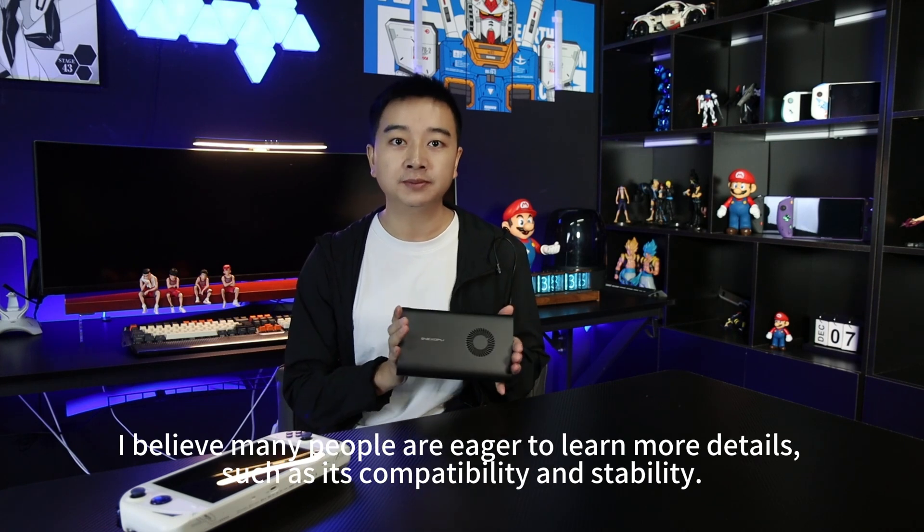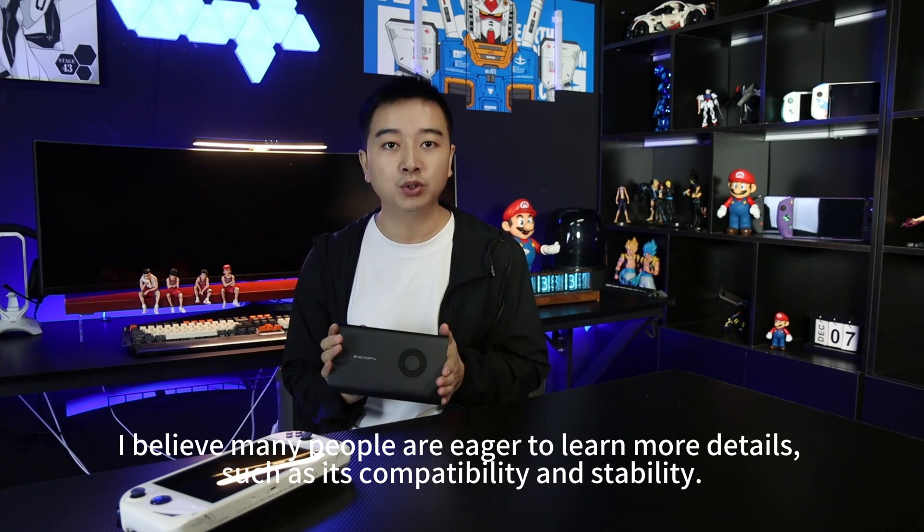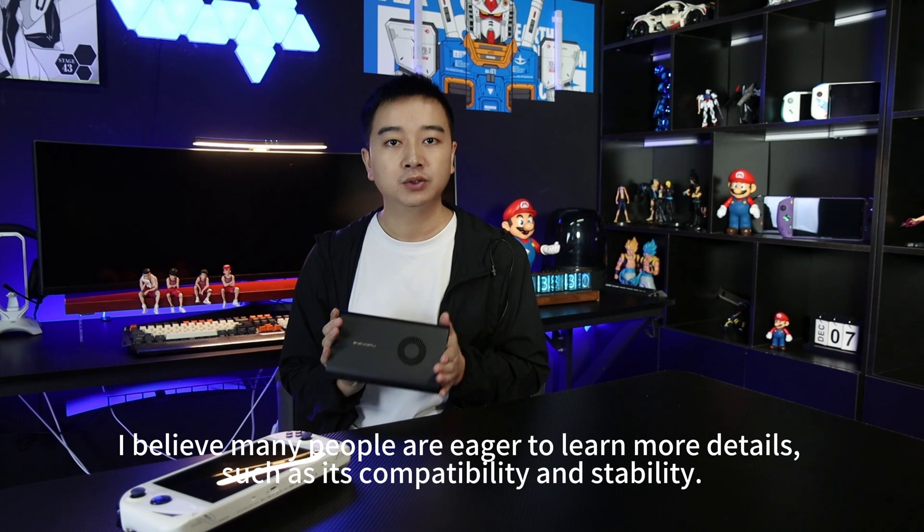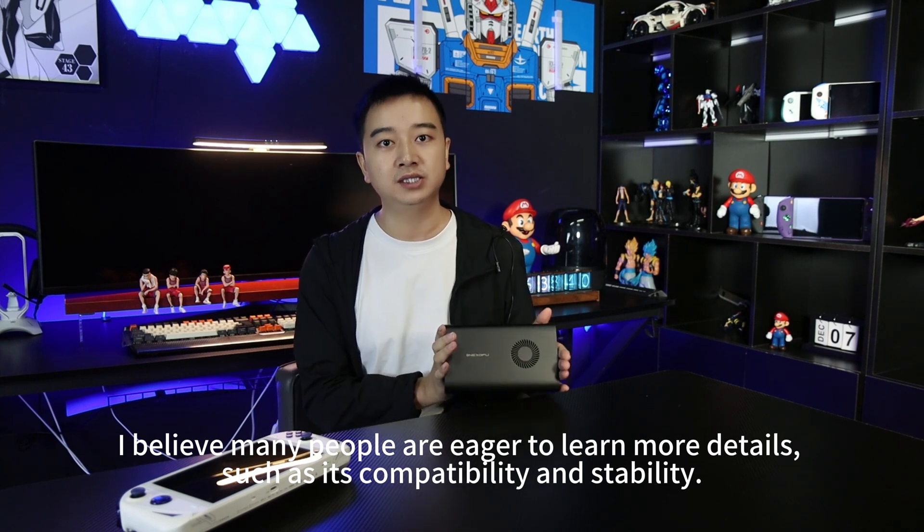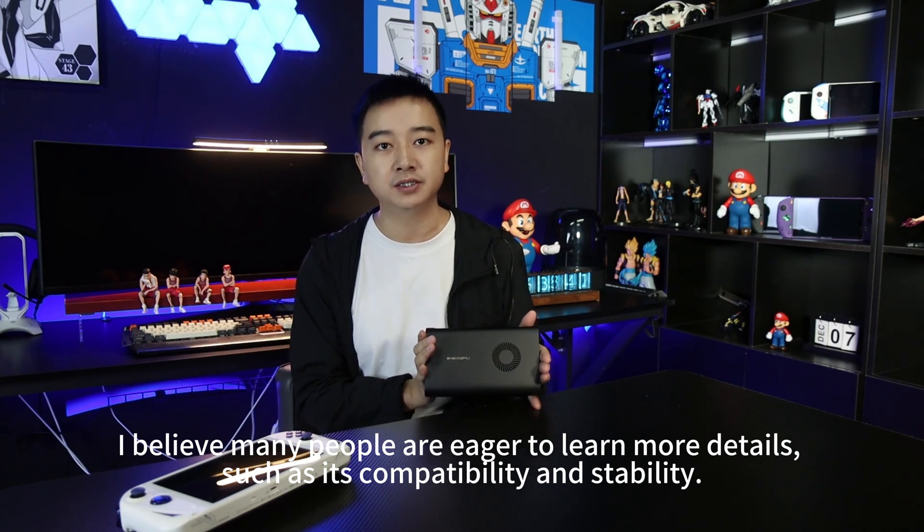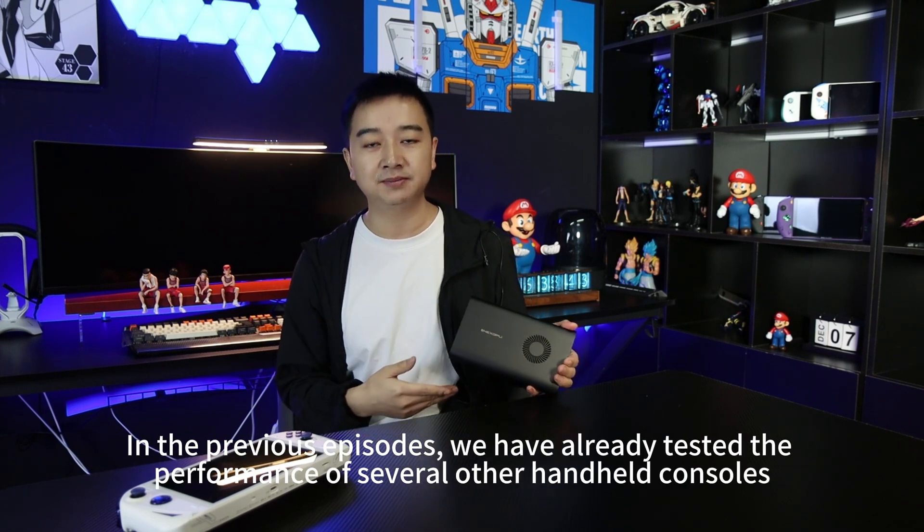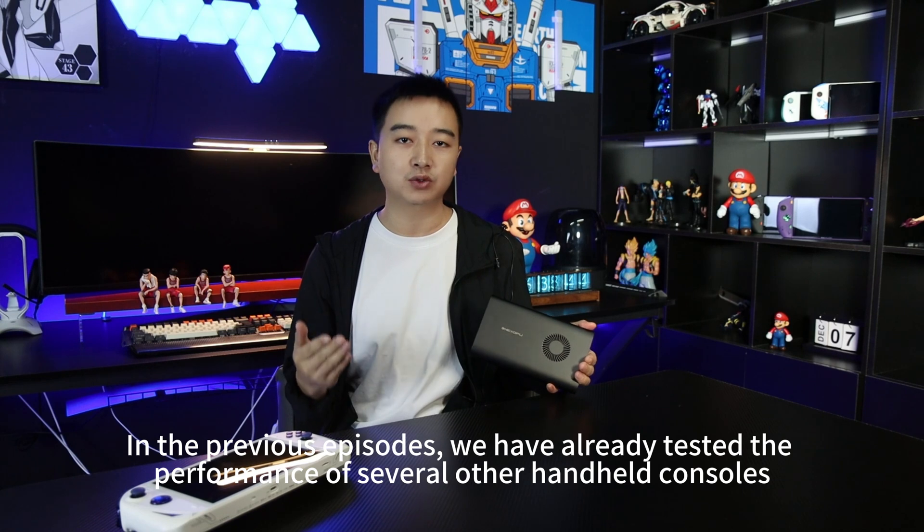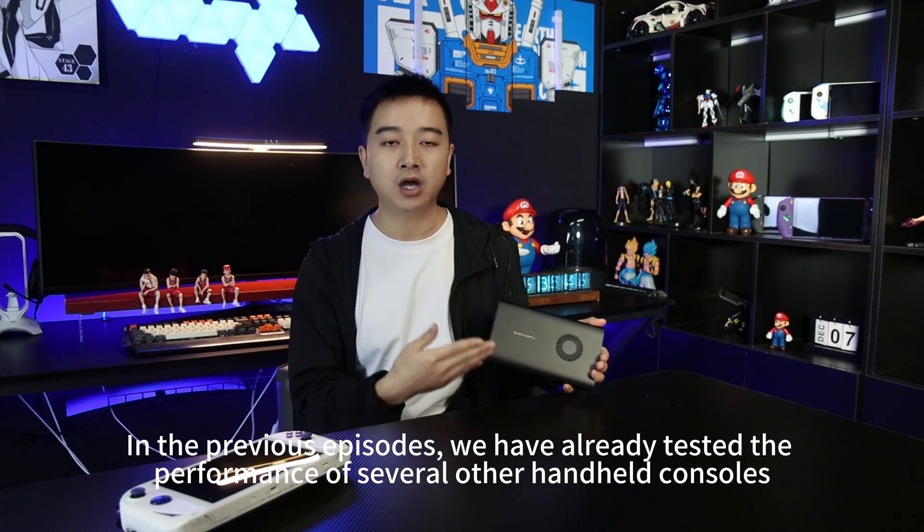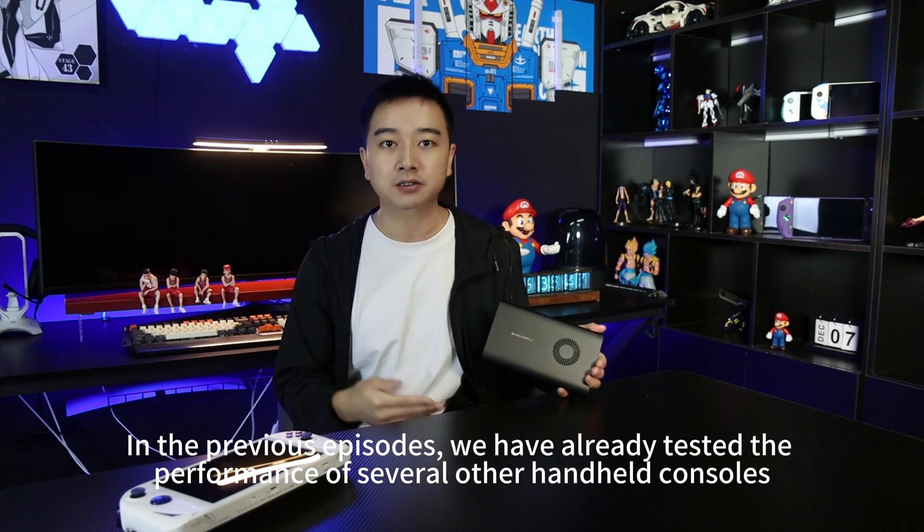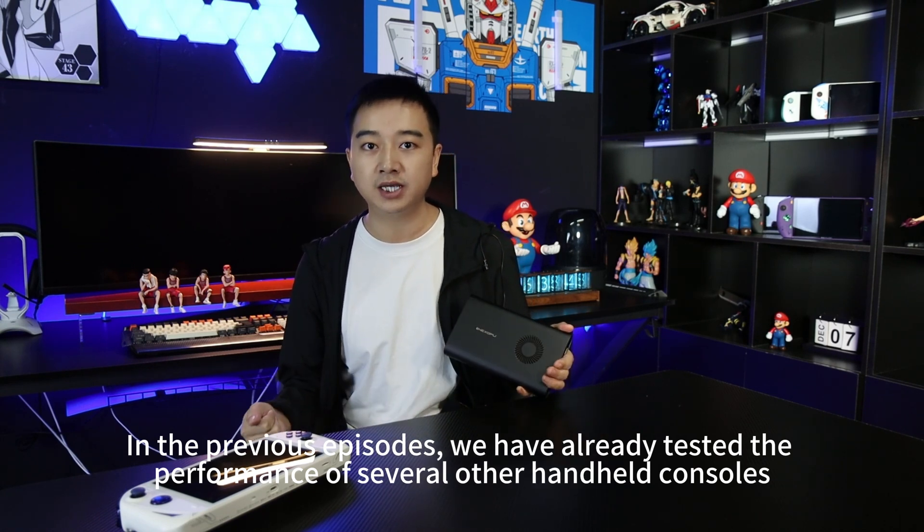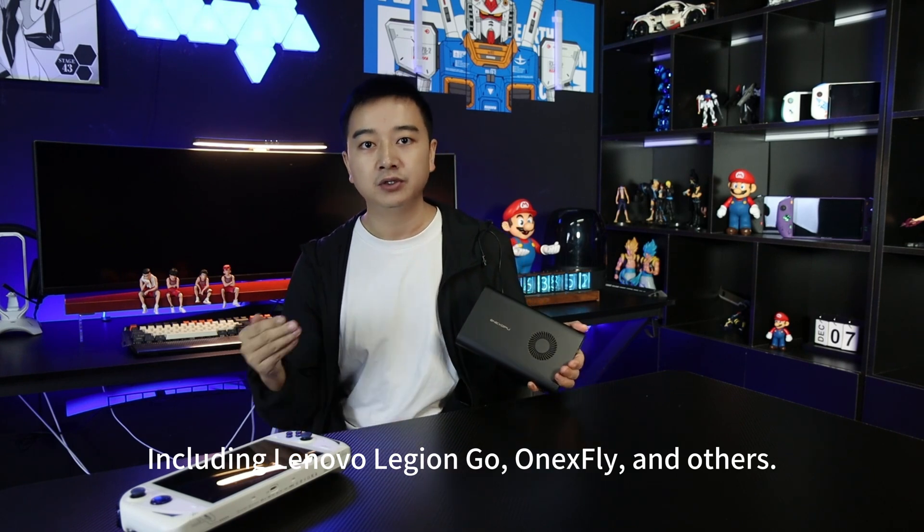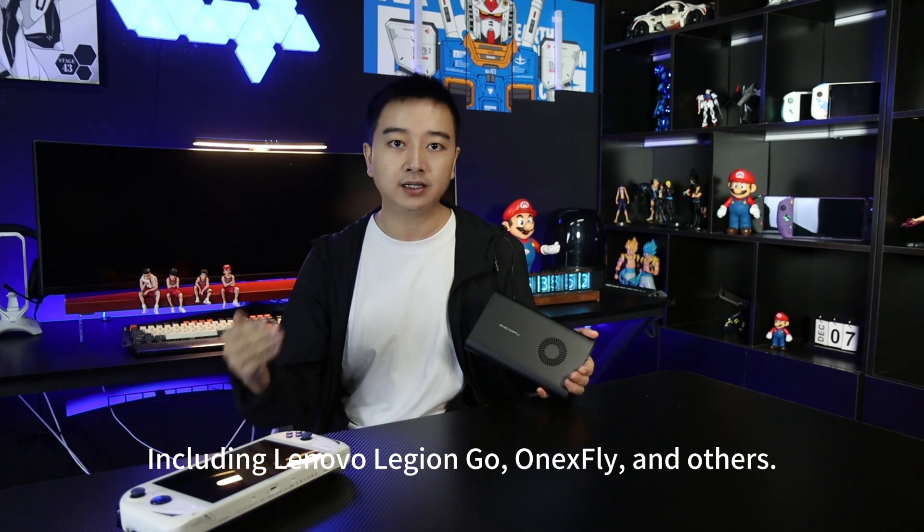I believe many people are eager to learn more details, such as its compatibility and stability. In the previous episodes, we have already tested the performance of several other handheld consoles, including Lenovo Legion Go, One XFly, and others.